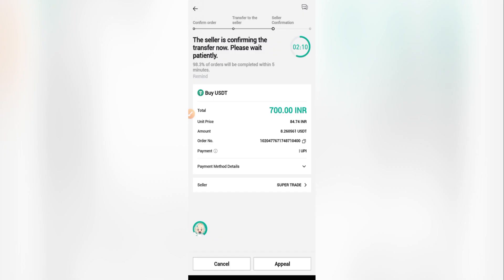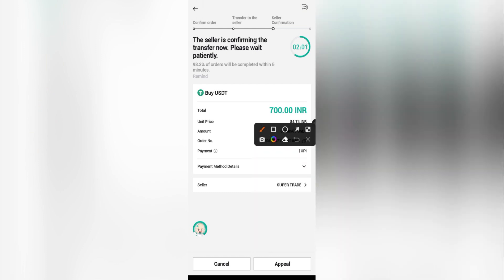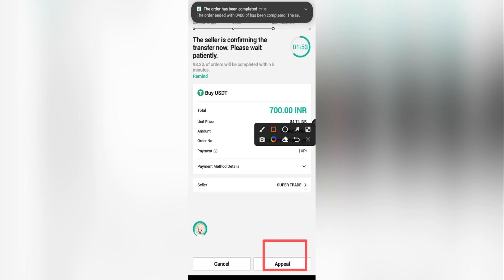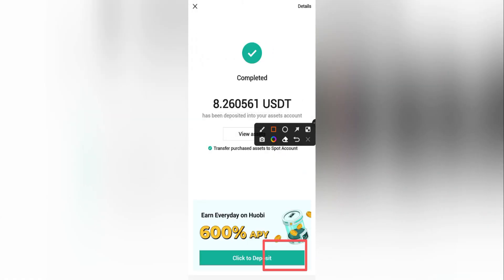Now we wait for him to release the USDT. If he does not release, you can use the 'Appeal' option visible on the order page. Appealing ensures there's a process to get your money handled properly.